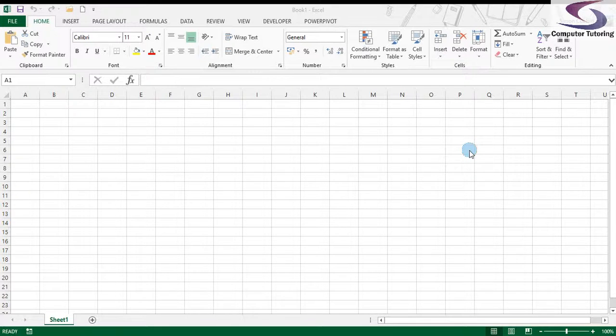Welcome to another training video. This time we're going to look at PowerPivot and how to load a data source into PowerPivot.